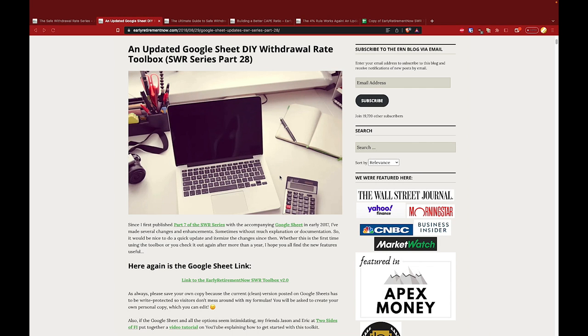One last thing: if you're an audio podcast listener, please check us out on YouTube as this walkthrough is going to be far more effective with video. To see all three episodes in this series, to download the SWR Toolbox and get all the material I've referenced, go to twosidesoffi.com/toolbox. Let's get started. If you don't have your own copy of the SWR Toolbox already, just follow the instructions in part one of this series.